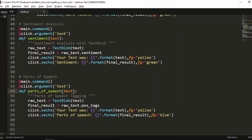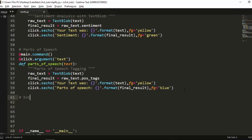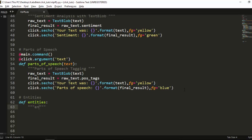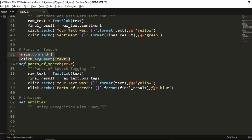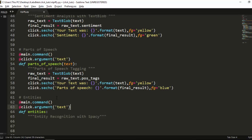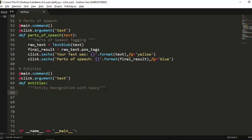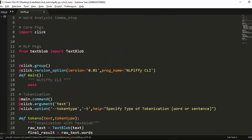For entity recognition we define def entities. We note that SpaCy is fast but since we're loading it in a CLI it can be slow. At the top of the file, we import SpaCy and create our NLP object: nlp = spacy.load(model). We add @main.command and @click.argument for text, then raw_text = nlp(text) using SpaCy.